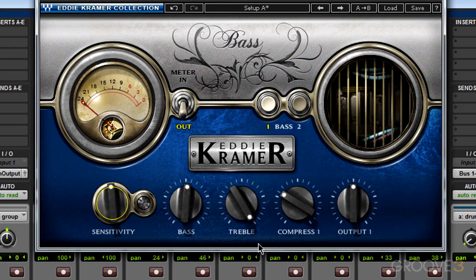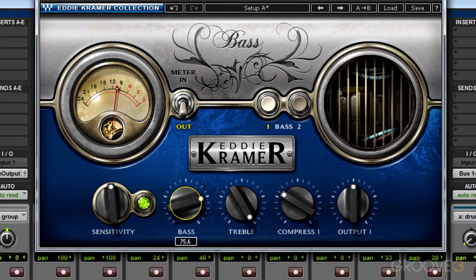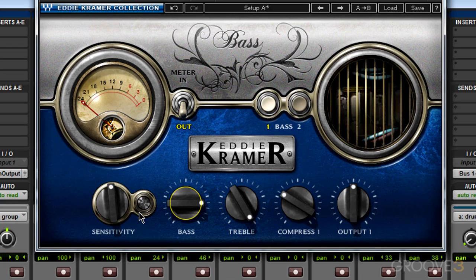Next, we have our two EQ parameters: bass and treble. The bass parameter centers right around 200 Hz, and we have a fair amount of boost we can apply to it. Because this bass guitar track has a lot of notes in the higher registers, I want to bring out a little more low frequency, so I'm going to try increasing this. I like the way that's sounding, but as I crank this up, it's affecting sensitivity and I'm getting a little distortion, so I'll bring sensitivity down just a little bit.